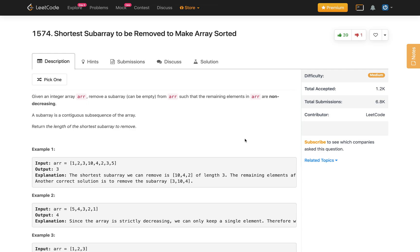Welcome to my channel. Let's solve the LeetCode problem: Shortest Subarray to be Removed to Make Array Sorted. Given an integer array, remove a subarray (which can be empty) such that the remaining elements are non-decreasing. A subarray is a contiguous subsequence. Return the length of the shortest subarray to be removed. For example, given [1, 2, 3, 10, 4, 2, 3, 5], if we remove the contiguous elements [10, 4, 2], the remaining array is sorted in non-decreasing order.